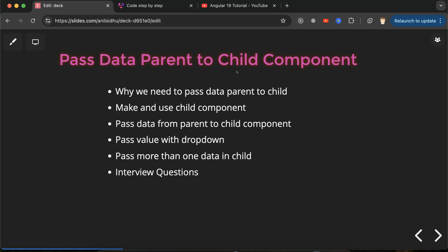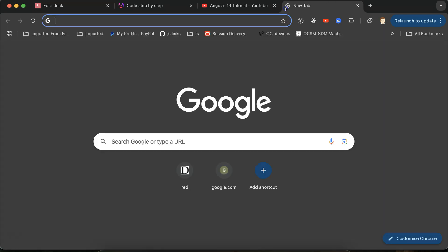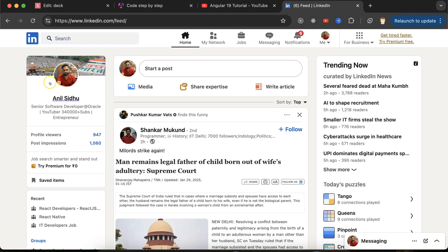Why do we need to pass data from parent to child? When we are working with complex applications in Angular, what we mostly want is to reuse the component again and again. That's why we make a parent component, and for the common things, we create a separate component so we can reuse it. The child component needs some data to be reused or to process data — that's why we pass data from parent to child.